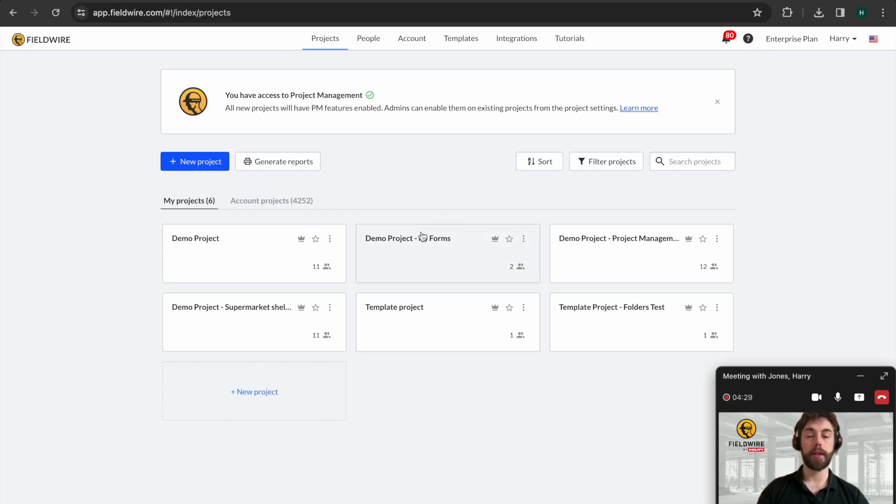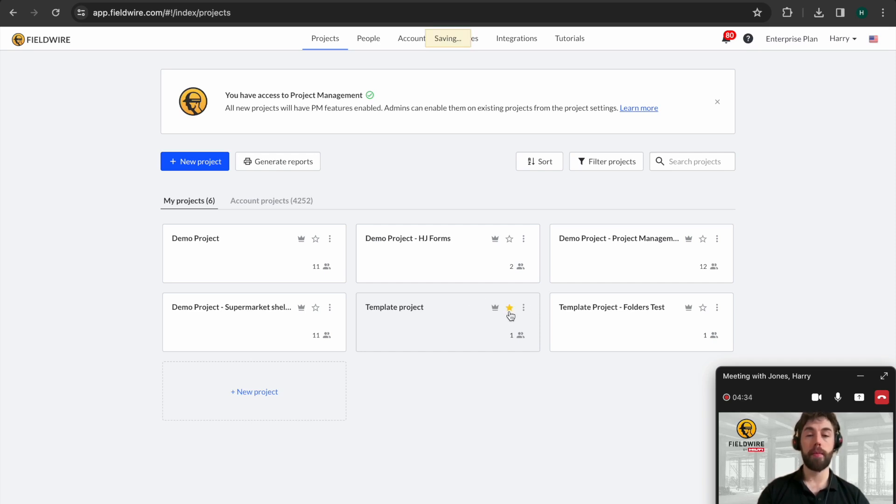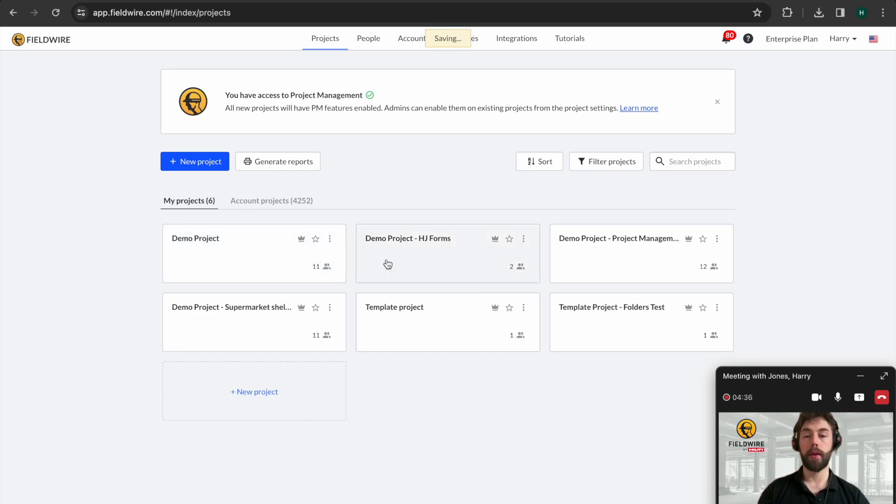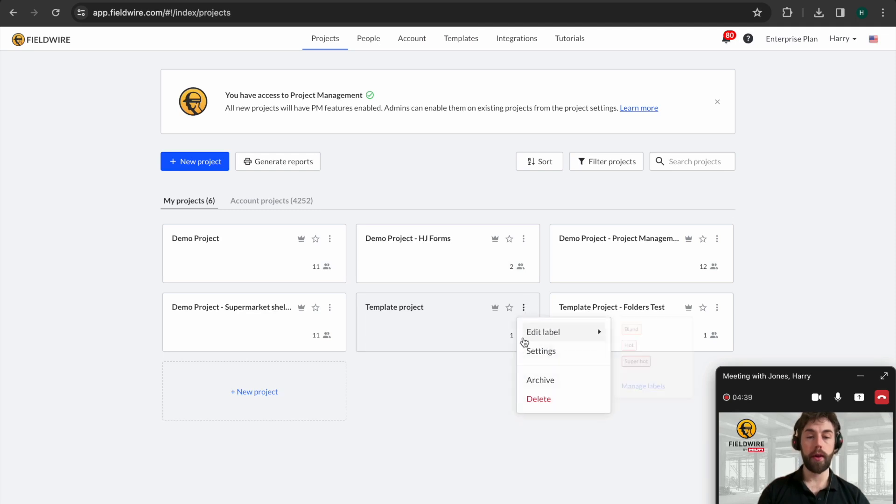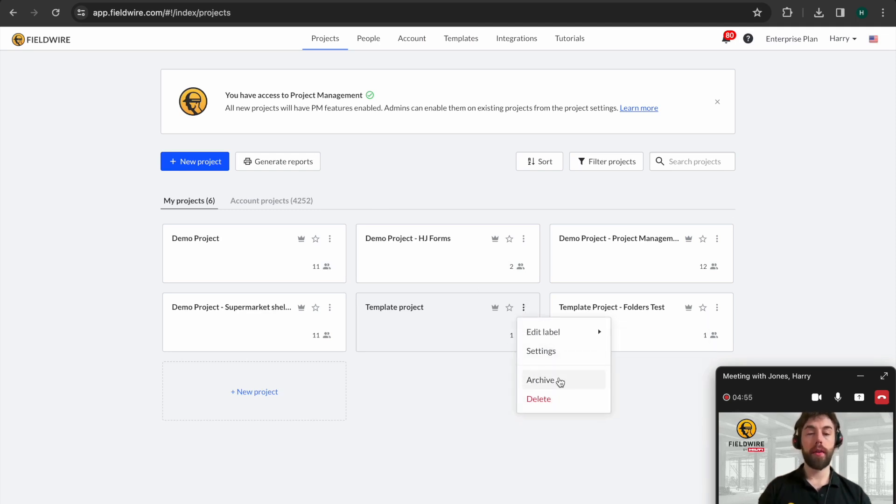You can see I've got multiple projects here. Fieldwire has unlimited storage once you have a license. It's possible to star projects so they come to the top. And if you're doing multiple projects throughout the year, you can come in and archive them to make this nice and tidy.